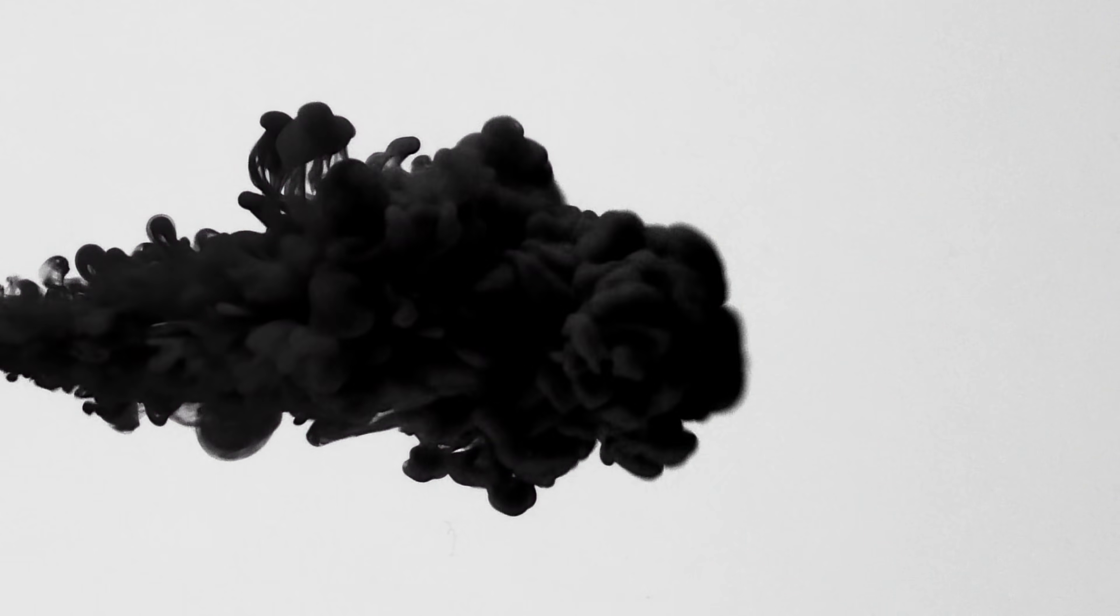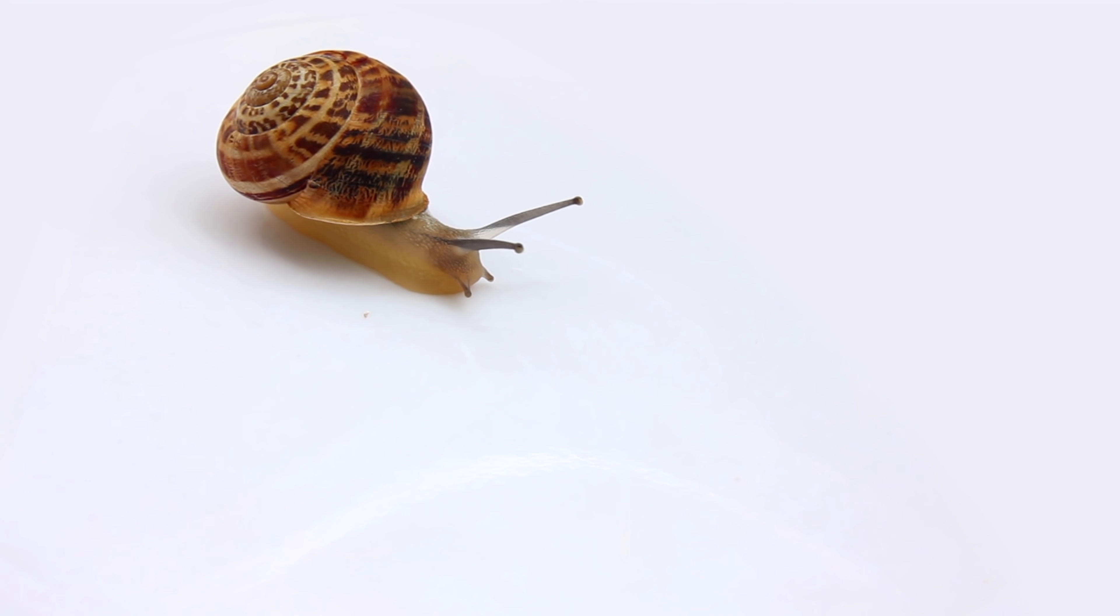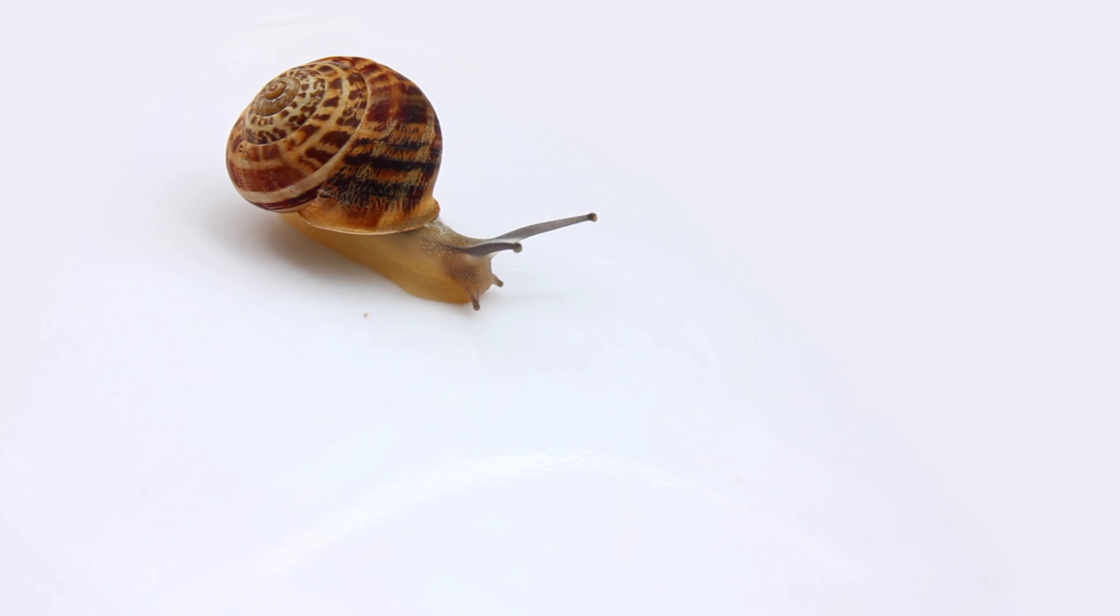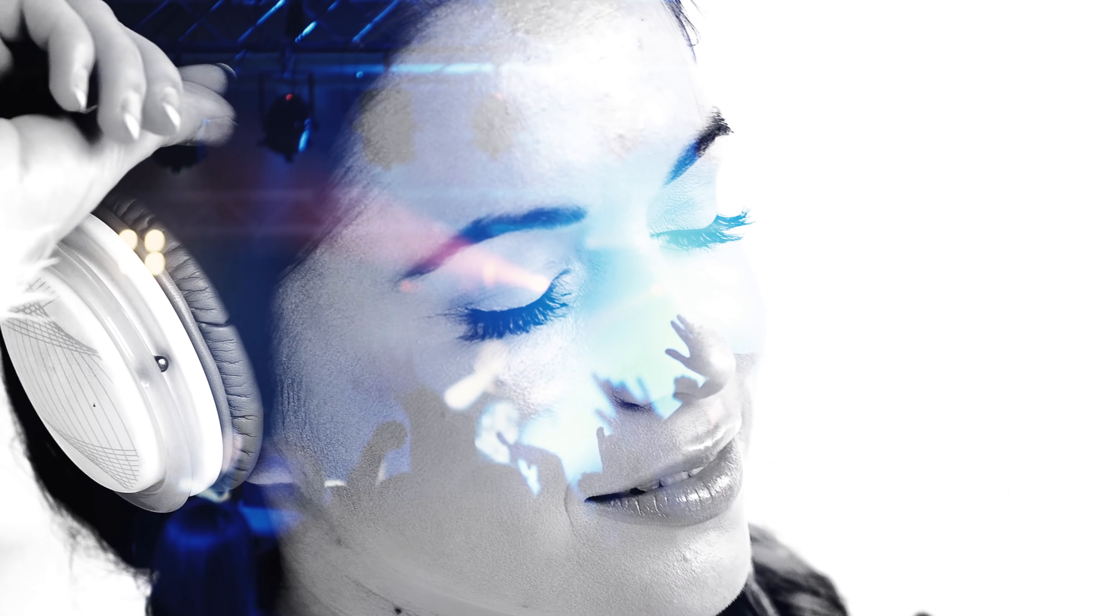This effect works best if you use a clip with high contrast, with a darker subject in the foreground combined with a lighter background. The most ideal scenario would be to have something or somebody in front of a white background, but shots with high contrast might also work. Anyway, let's head over to Premiere and I'll show you how it's done.